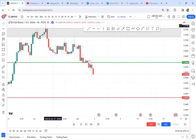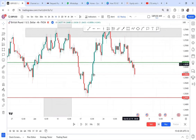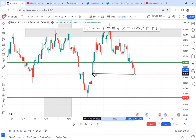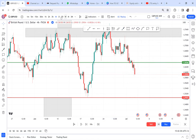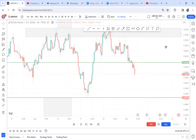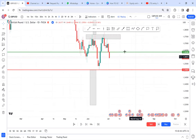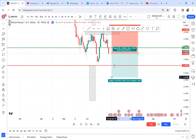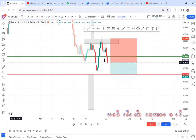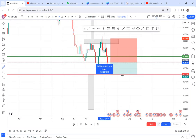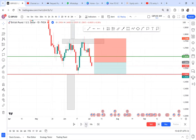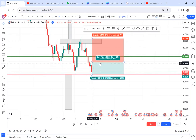Before placing a sell trade, we need to look for any obstacles on the four-hour that might block us — like a support area forming a double bottom. We check our left and see no obstacles, so the sell is confirmed. That is something many people don't pay attention to — obstacles are very strong in the market. This setup gives us around 89 pips.